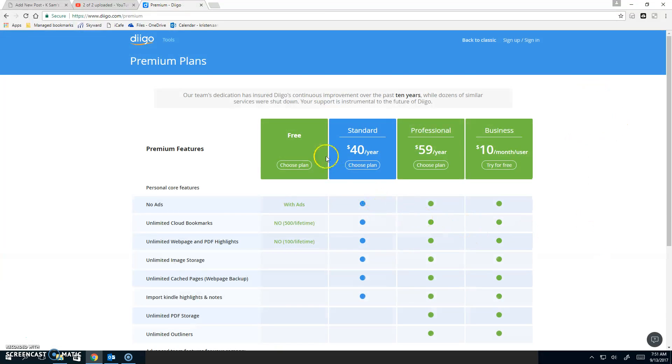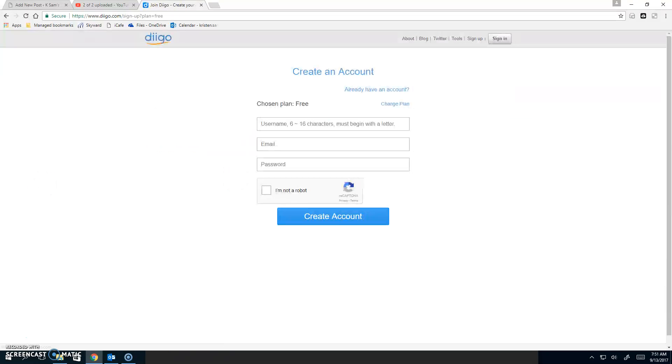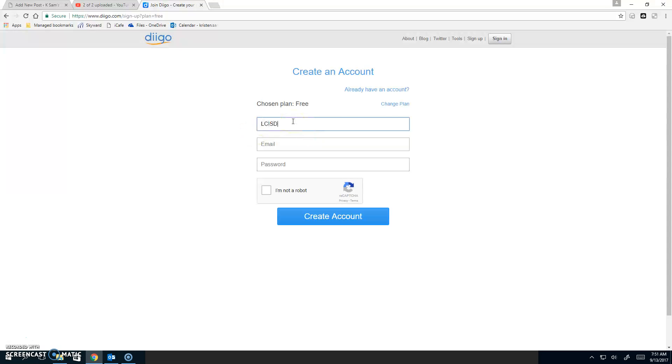We are choosing the free plan, and you want to put in a username. It should be your LCISD username, the same one you use to log into the computer.